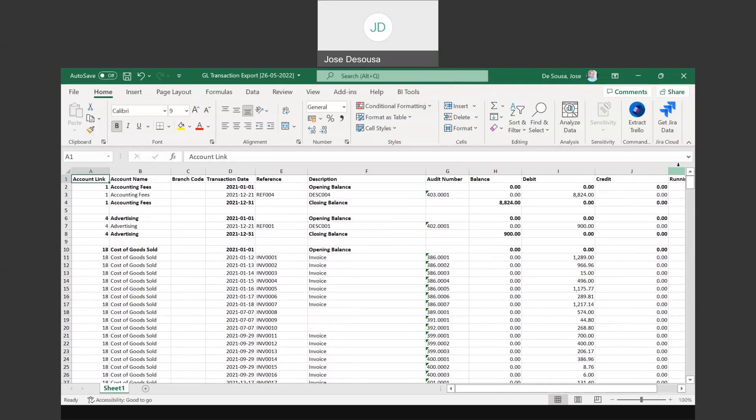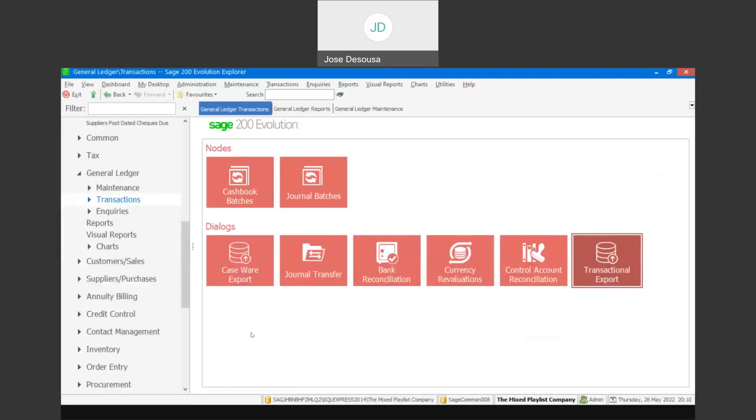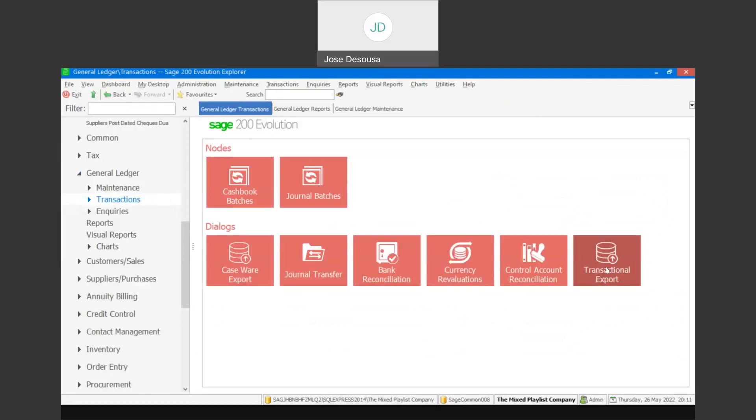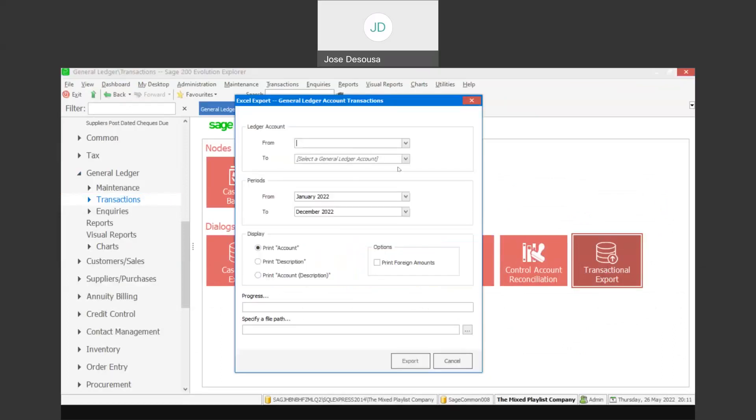Let's revert back to our evolution database and do a recap. It's really a case of general ledger transactions, transaction export, specify your ledger account range, period details, as well as the export file path. And then select export to export those details through to Excel. Very easy way for you to export your general ledger account transactions into Excel.